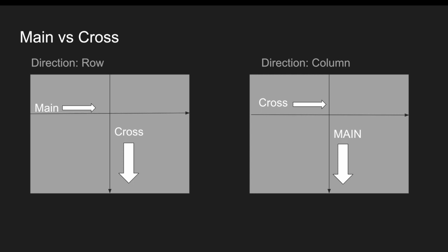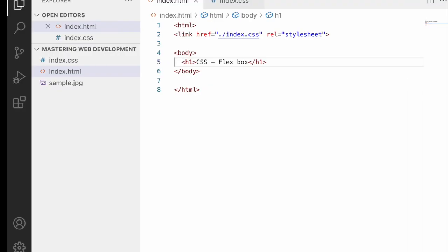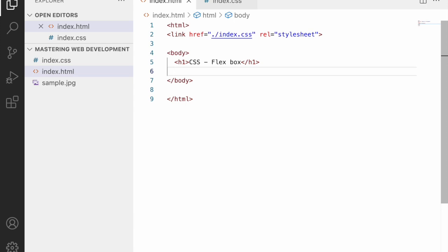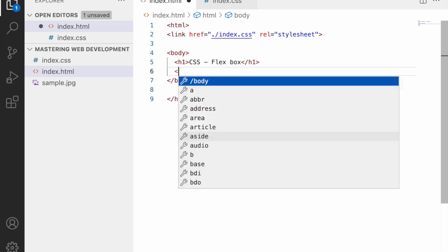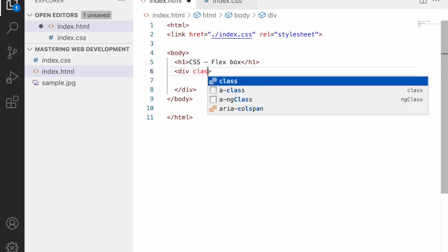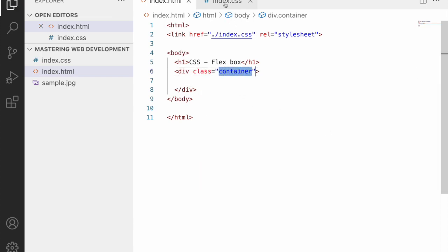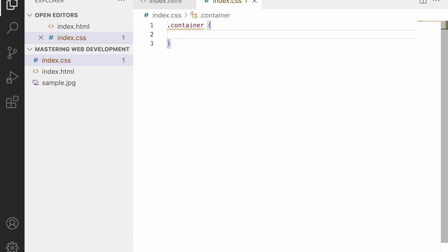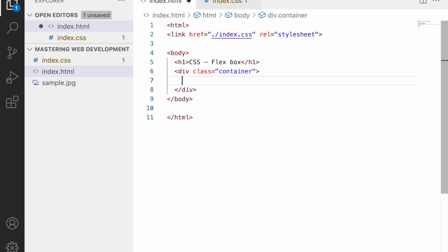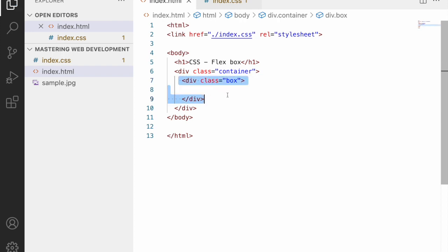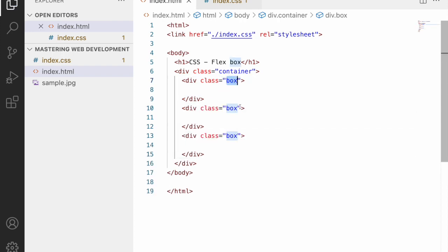Let me jump into Visual Studio Code. Always remember, flexbox contains a parent flex container and each sibling inside it is called a flex item. I'll create a container div with a class called 'container', then inside it create several box divs to work with.